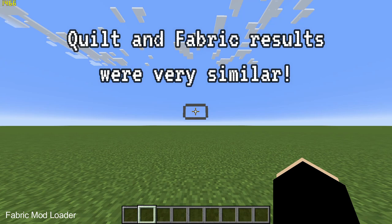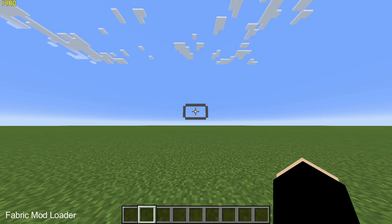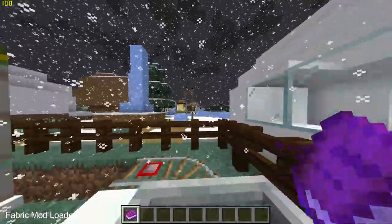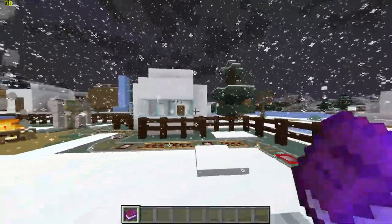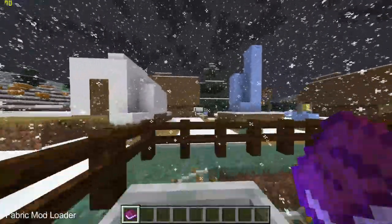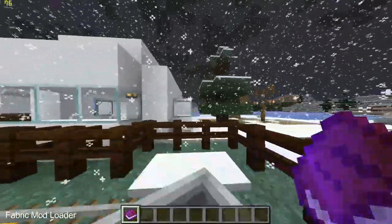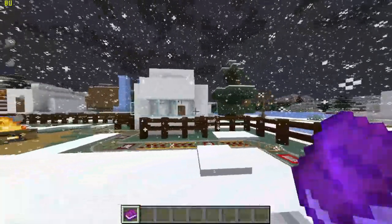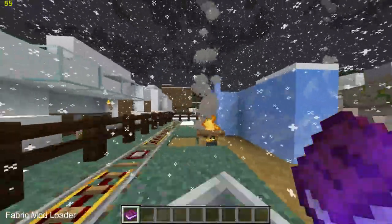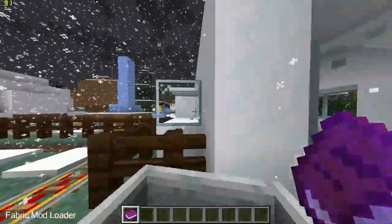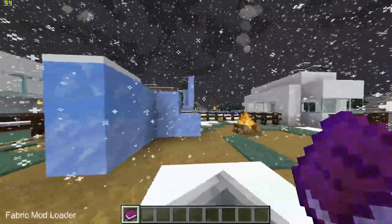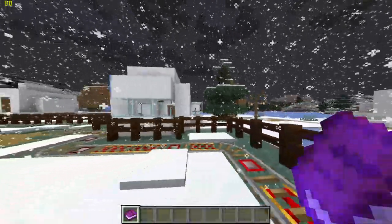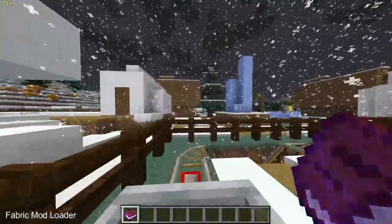Now jumping into the stress test map on Fabric. I've let the game run for a few minutes so everything is properly loaded. The FPS results are pretty much similar to what we were seeing on Quilt — on average I'm getting 84 FPS, dipping down to the 70s but also touching the high 90s. It is essentially the same result as the Quilt mod loader.